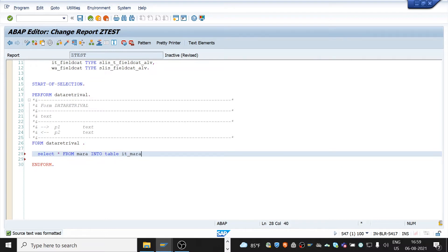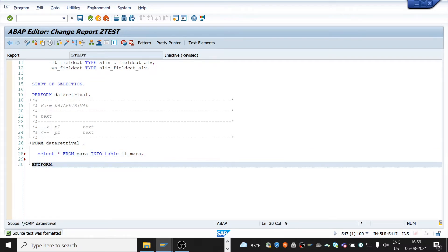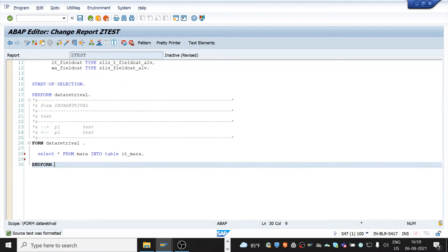For test purpose I'm using asterisk but it is not at all advisable to use asterisk since MARA is a standard table and it contains many fields. To process all the fields from the system it may take a lot of time, so instead of using asterisk only take required fields from the table. And the next part is building field catalog.